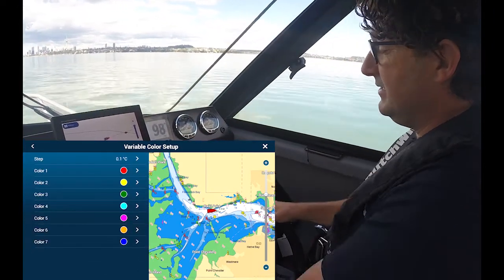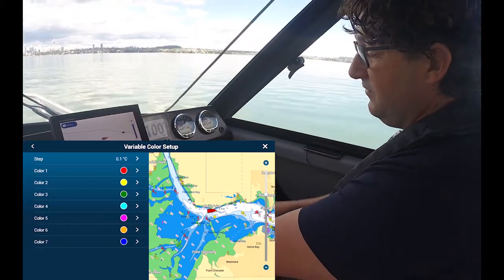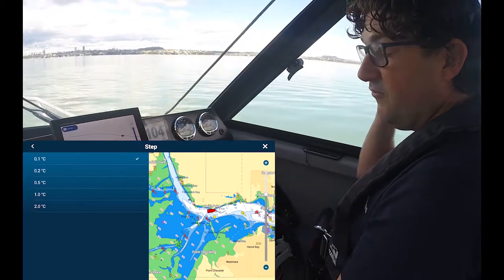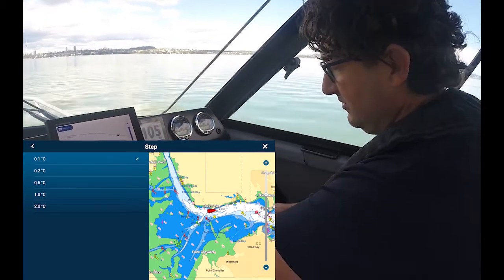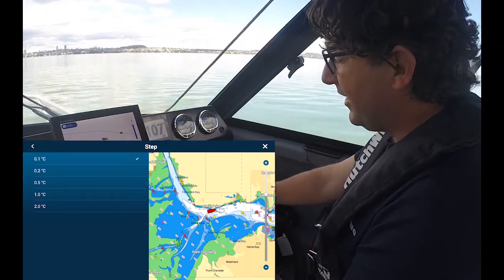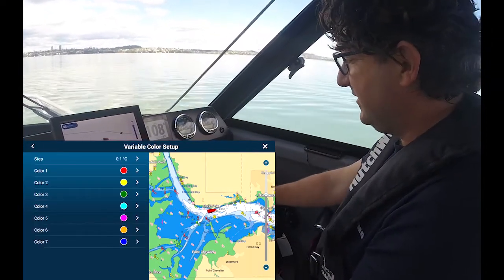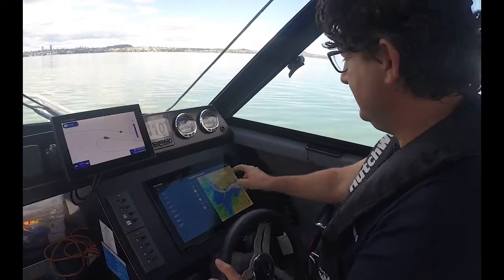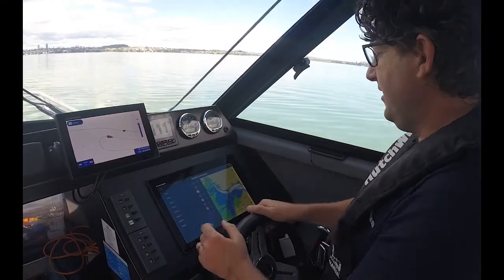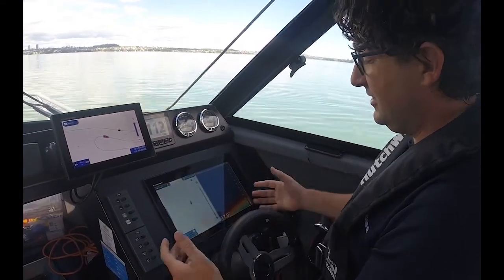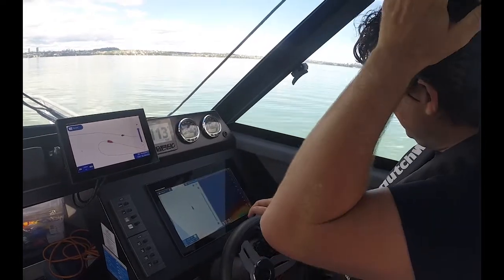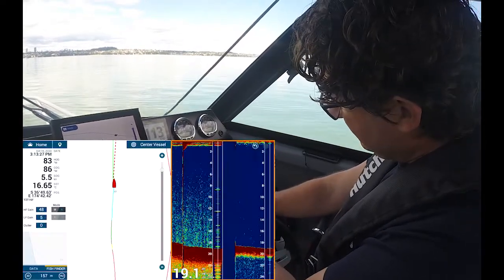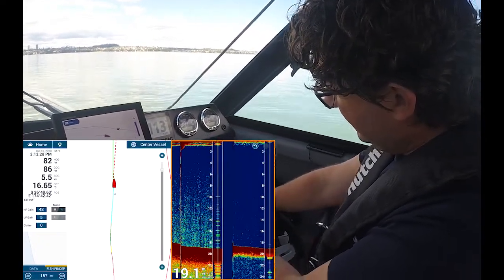I can set the steps — I can select it to change at about 0.1, 0.2, 0.5, 1 degree, or 2 degrees Celsius — and choose what colors I want to change for that step. I've got it set on the highest resolution at 0.1 degree, and we can see here on the track now it's changing color.